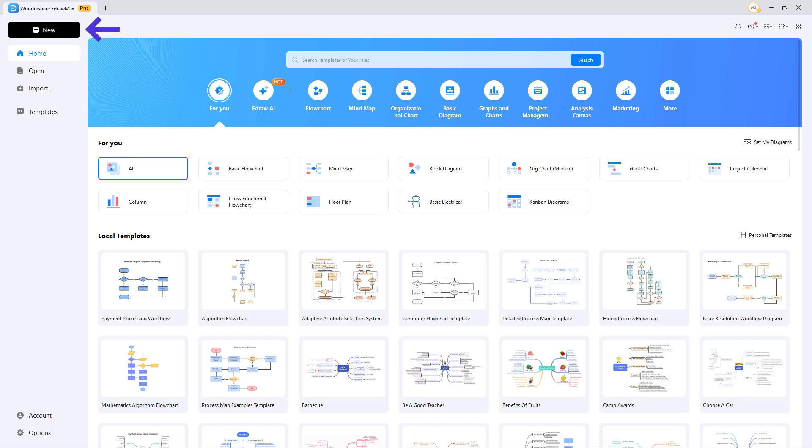On the left, you have new, open, import, templates, account, and options arranged categorically, which makes navigation smooth and effortless.